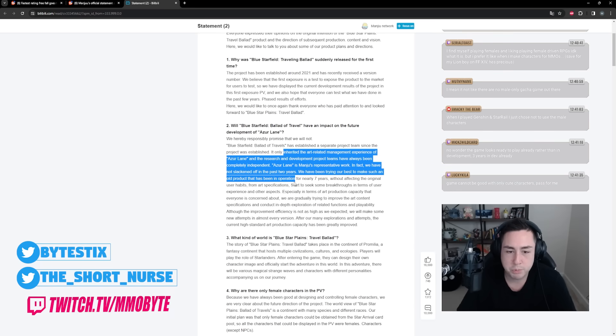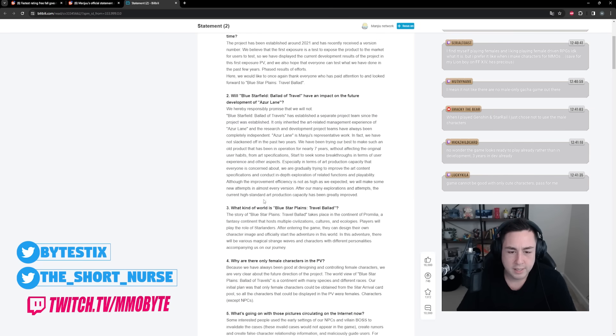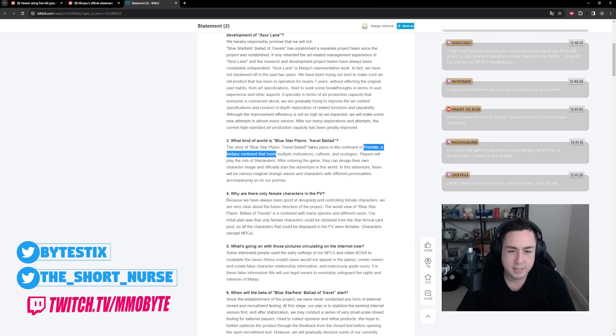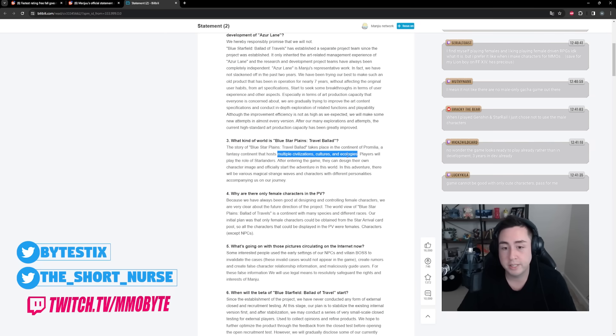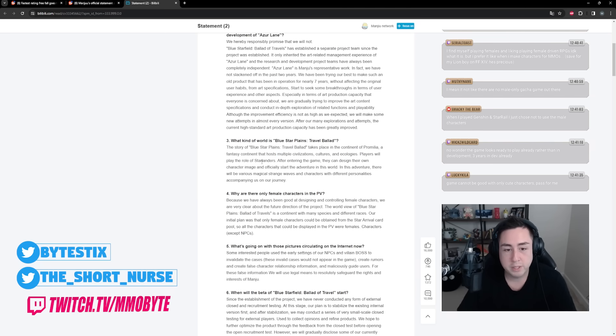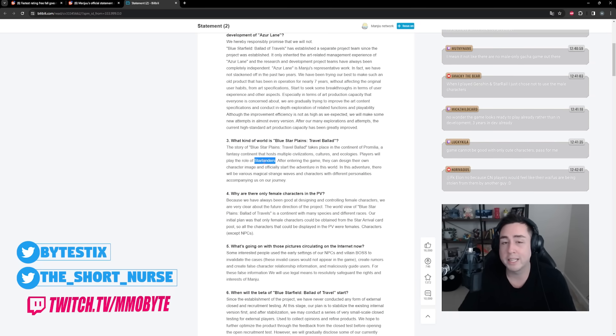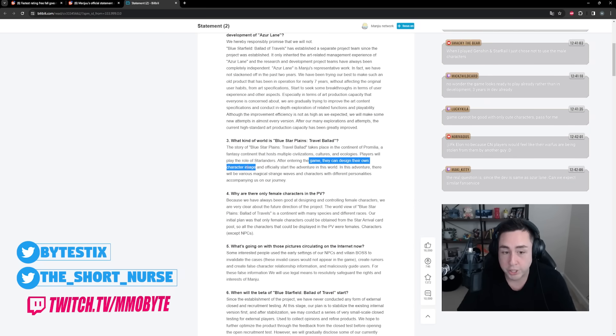In fact we have not slacked off in the past two years. We've been trying our best to make such an old product that has been in operation for nearly seven years without affecting the original user habits. What kind of world is it? Content of Promilia hosts multiple civilizations, cultures, and ecologies, but will only have females that you can pull for.